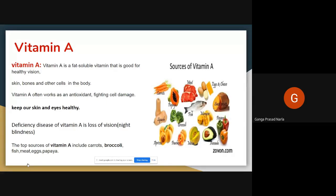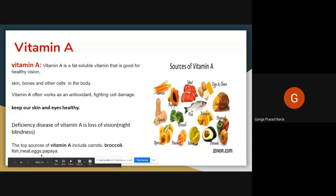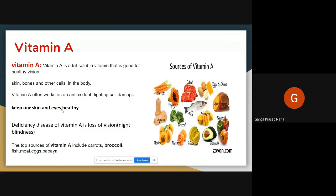Thank you. Vitamin A helps us for good vision and keeps our skin and eyes healthy. If there is a lack of vitamin A, we may get night blindness — we cannot see at night time. The deficiency of vitamin A causes night blindness.